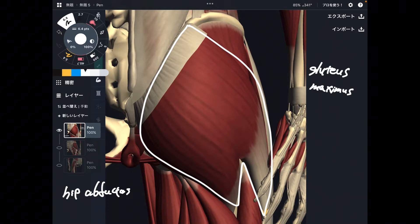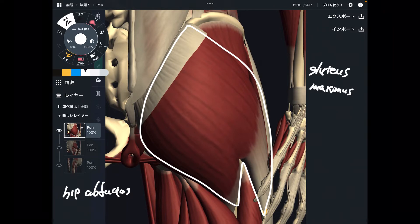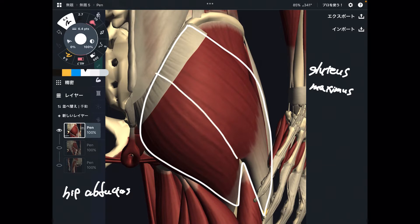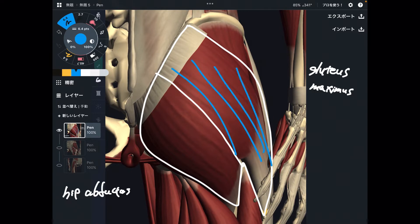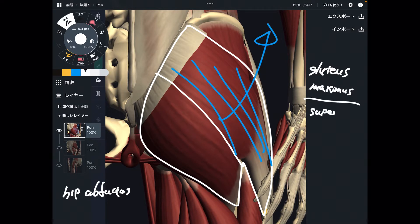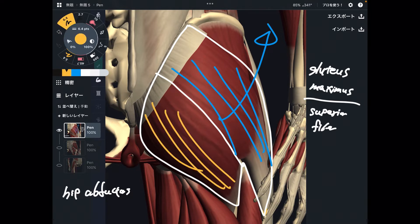But wait a minute — gluteus maximus is a hip extensor and hip external rotator. If you divide the fibers of this muscle into two parts, the superior fiber does hip abduction, while the inferior fiber does hip adduction.